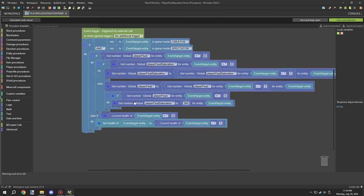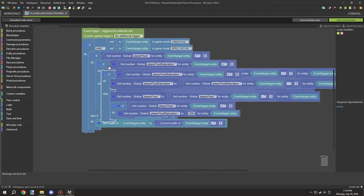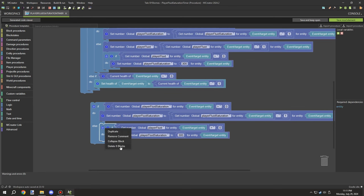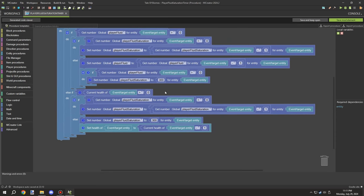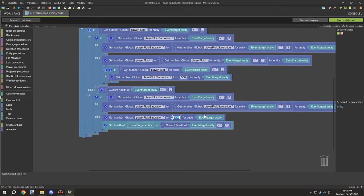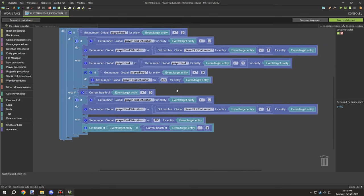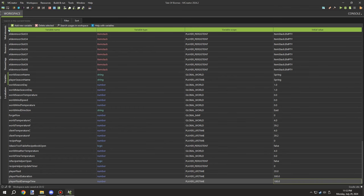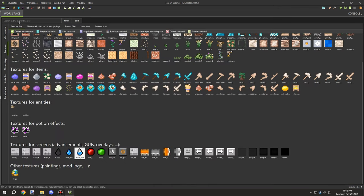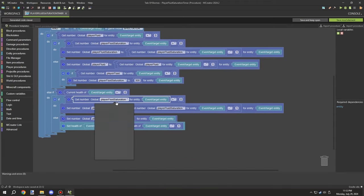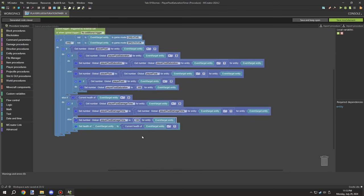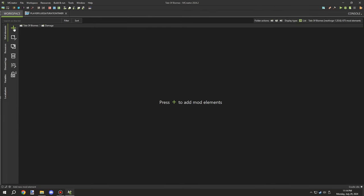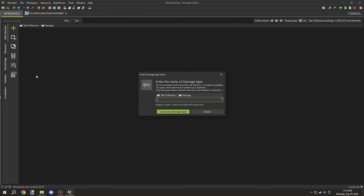One issue I noticed was that the health was going down way too fast when the fluid hit zero. I needed a separate timer for the damage so it wasn't constantly firing. I set a new timer variable — separate from the saturation variable — to around 100 ticks (5 seconds), so the player takes damage every five seconds from dehydration. Using a dedicated damage timer keeps the two systems from interfering with each other.